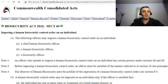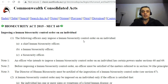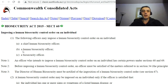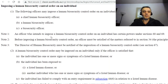Biosecurity Act 2015, Section 60 says that the following officers may impose a human biosecurity control order on an individual: a chief human biosecurity officer, a human biosecurity officer, or a biosecurity officer.